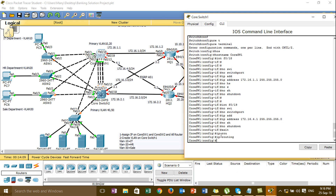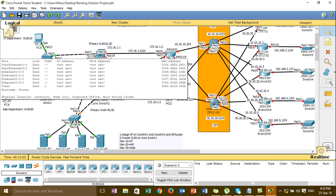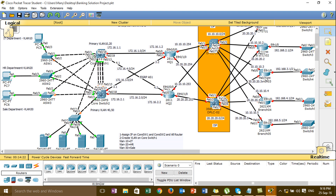This command is for enabling routing on the switch layer 3. For Core Switch 1 and Core Switch 2, we have assigned IP already. Now we go to the routers - HQ Router 1 and HQ Router 2 - and then Branch routers 1, 2, 3, 4, and 5.